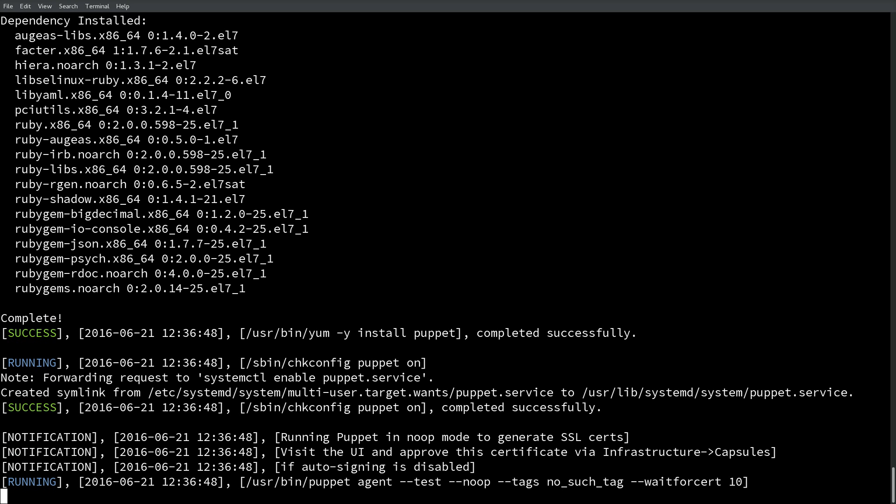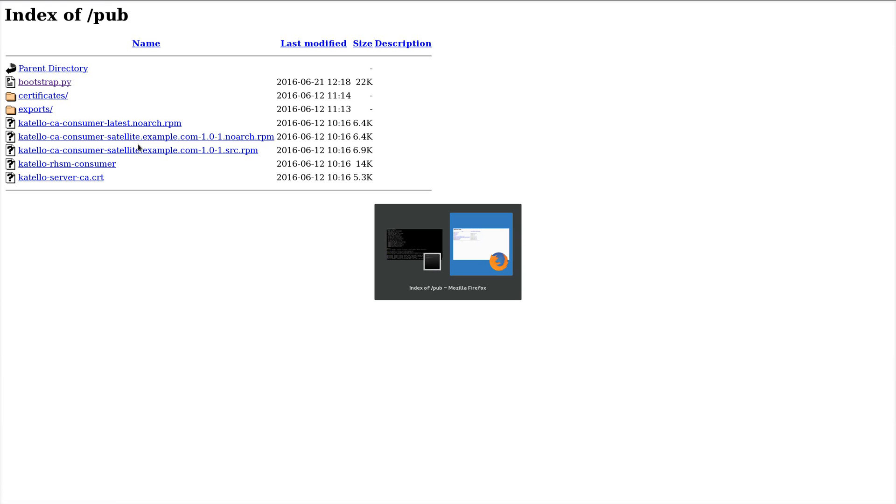After we install the Puppet agent, you'll see that the script will stop and actually pause. It's paused because it needs an SSL certificate in order to manage the system properly via Puppet. You can enable autosigning, which makes this functionality happen automatically for all systems or a subset of systems. In this example, we do not have autosigning enabled. So what you'll need to do next is head back over to the satellite UI.